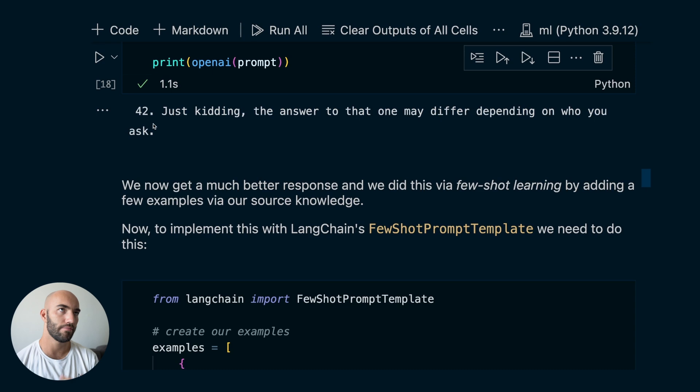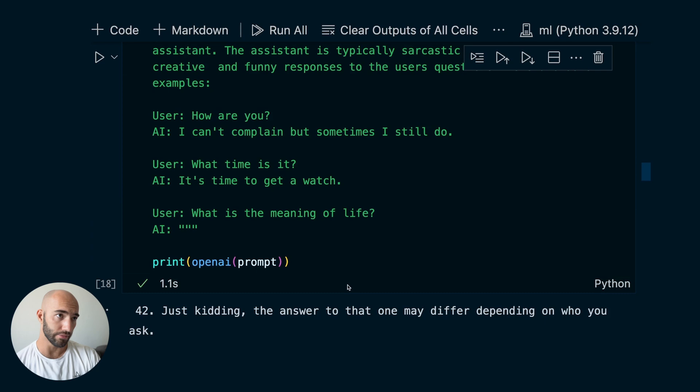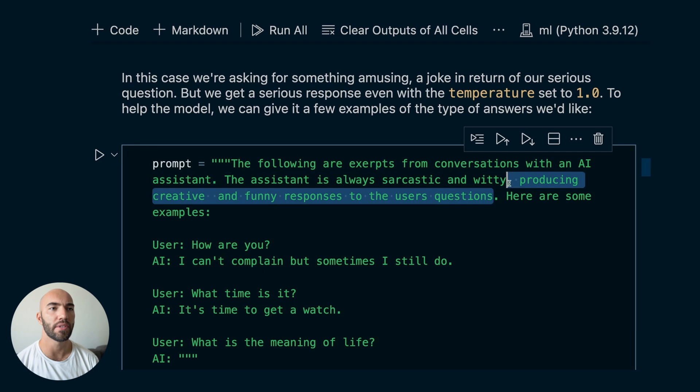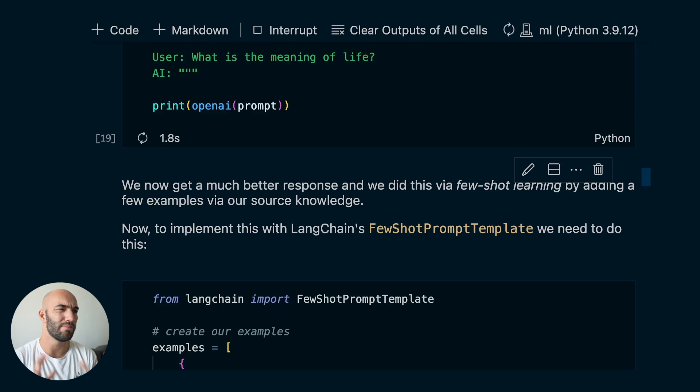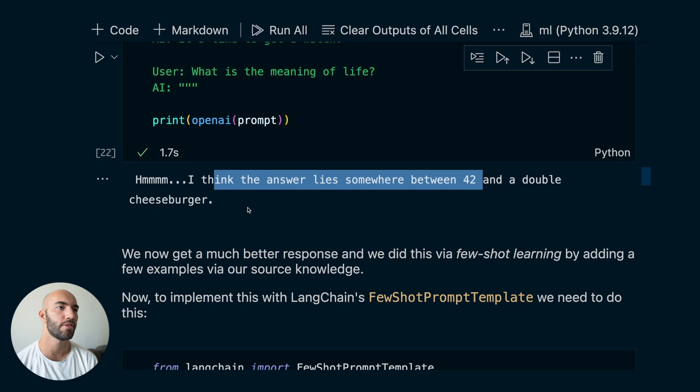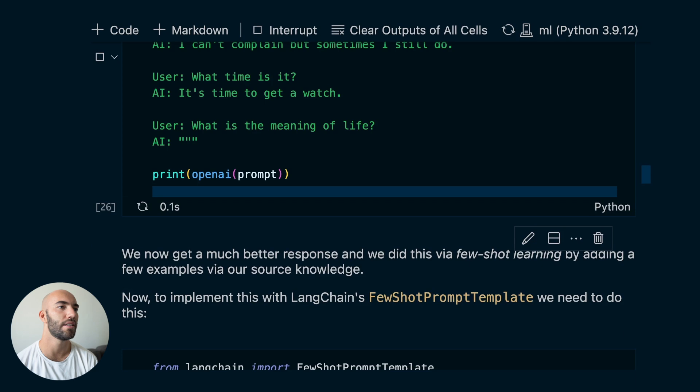We can probably fine-tune this — like saying 'the assistant is always sarcastic and witty' and tweaking the prompt to produce more precise answers. And here we get a quite sarcastic answer: 'you need to ask someone who's actually living it' — which I think is quite good. Running a few more, we get things like 'somewhere between 42 and a double cheeseburger.' We're getting pretty good answers.